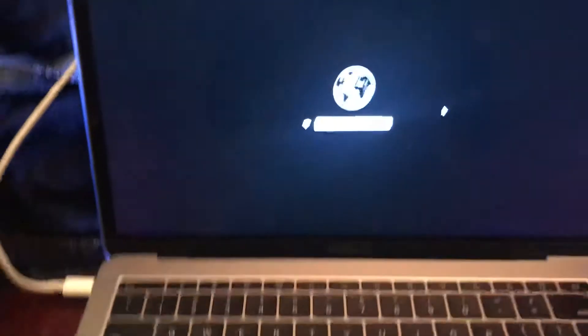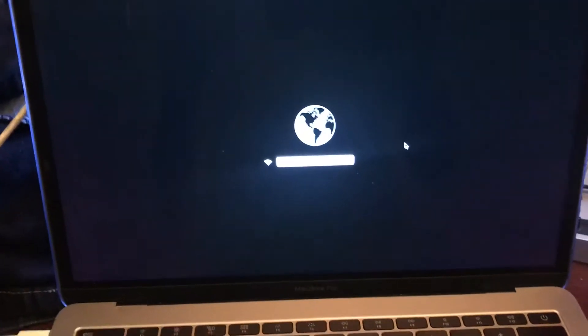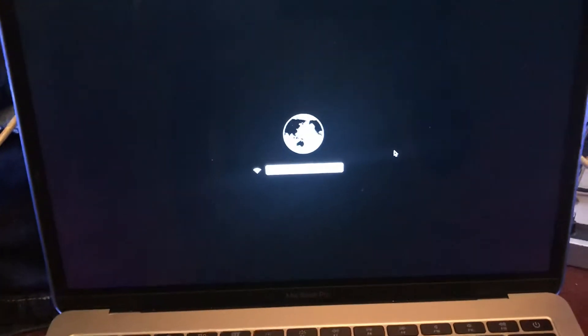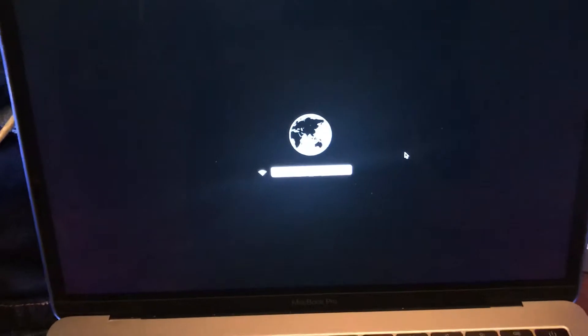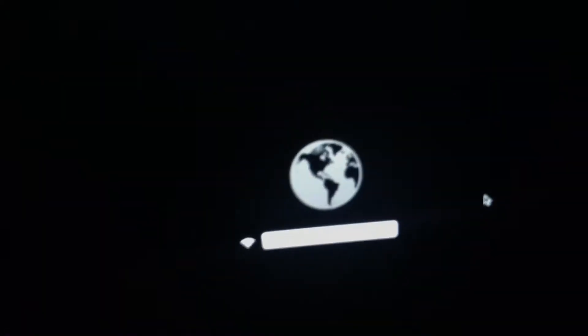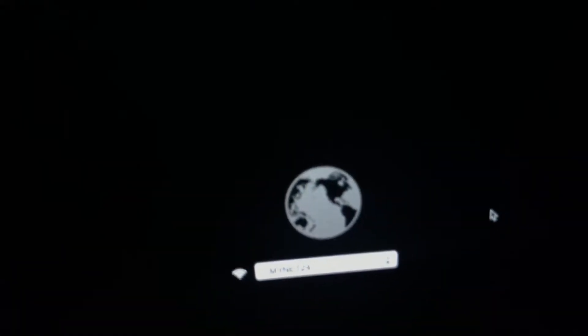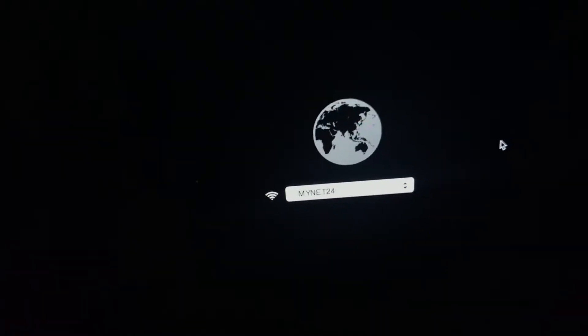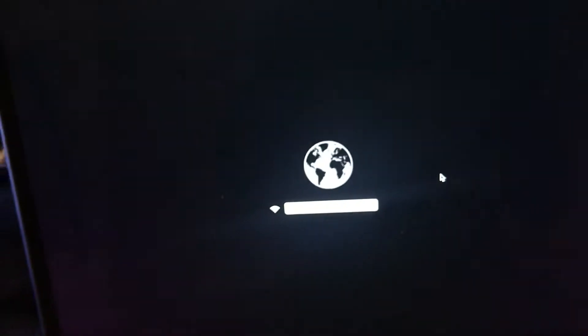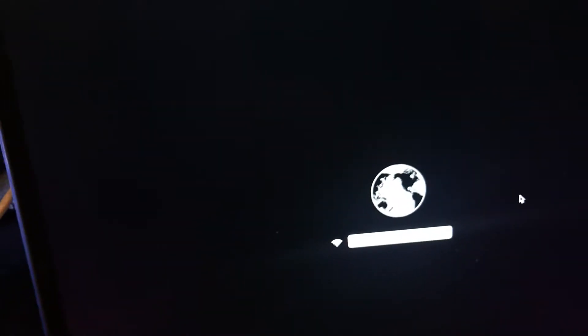All right guys, welcome back to my channel. Today I'll explain why in recovery mode the little bar isn't loading up as soon as you connect to your Wi-Fi. So the reason behind this is that your Wi-Fi is slow and your computer is having some trouble connecting to your router.